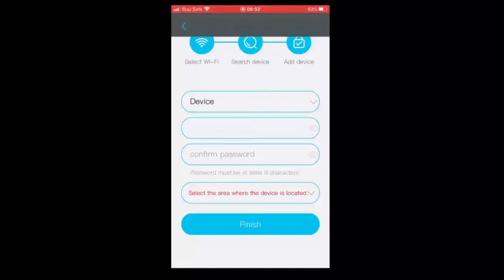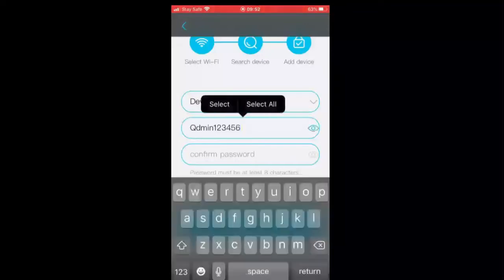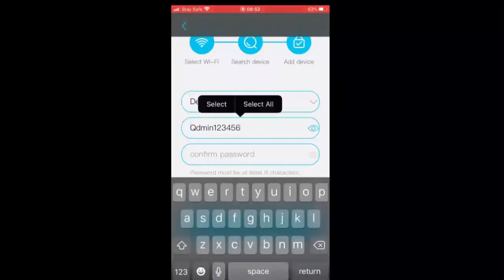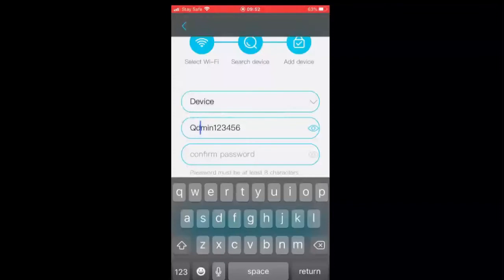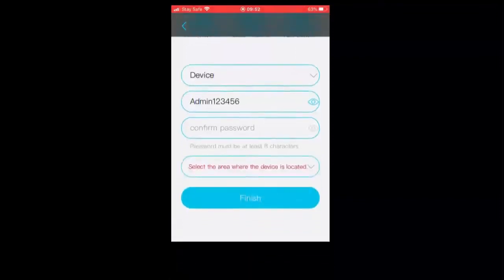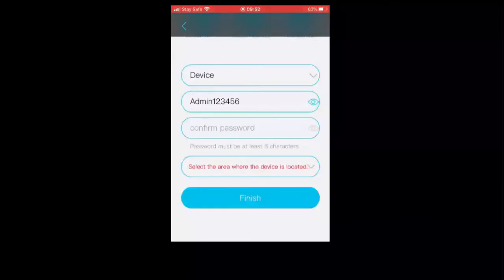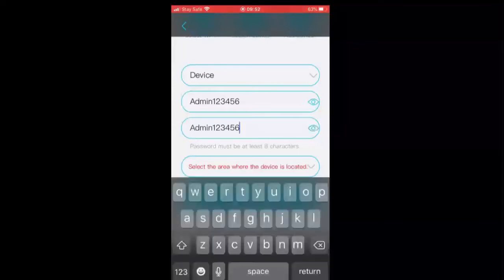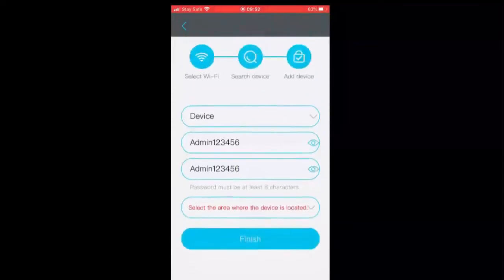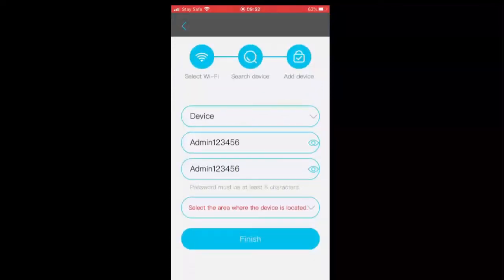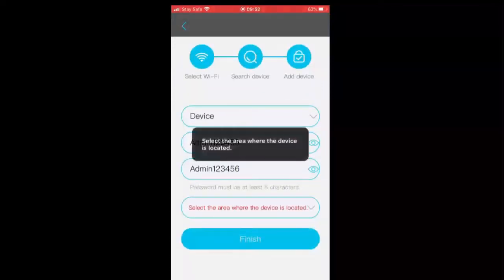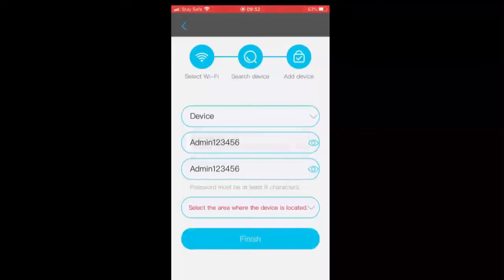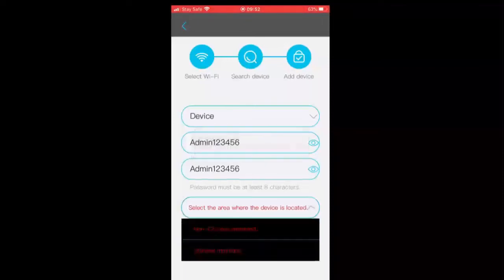I'm just going to type in admin12345, though you must not use this password. You can use any password of your choice, but make sure you use a password that you can always remember, as it's very important. Else you'll be locked out of this Wi-Fi camera and you may have to reset it. We are just going to confirm the password.